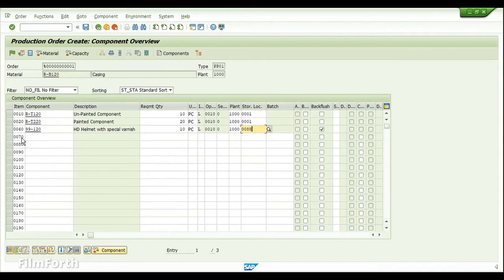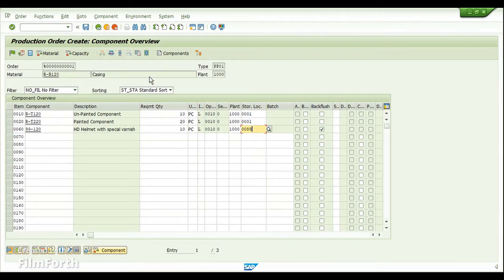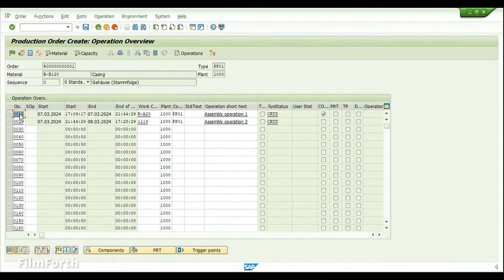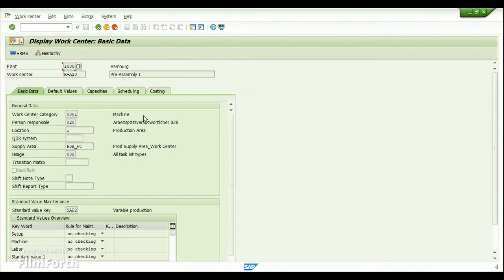Please note that if you want to include any components in the production order to be part of the transfer requirement or transfer order, you have to make sure that the storage location assigned in the component overview belongs to a warehouse-managed location. Along with that, you also need to make sure that the operation has a work center with a supply area assigned. We covered the importance of the supply area and the creation of a control cycle in our previous topic.